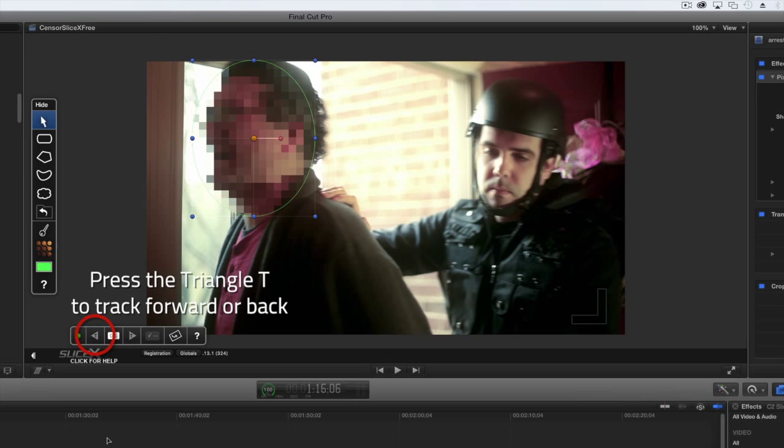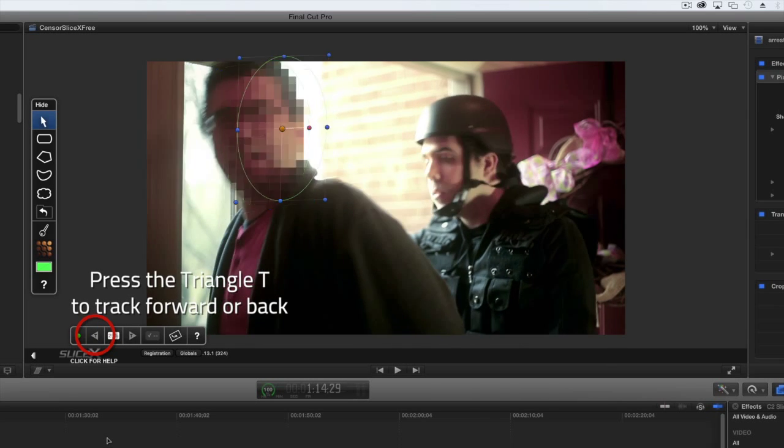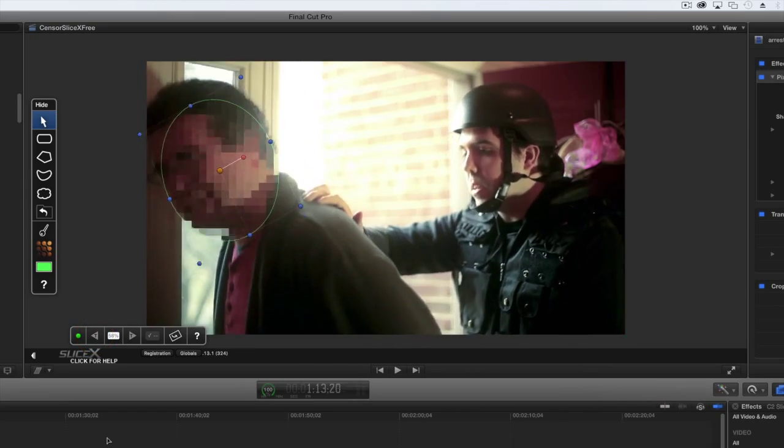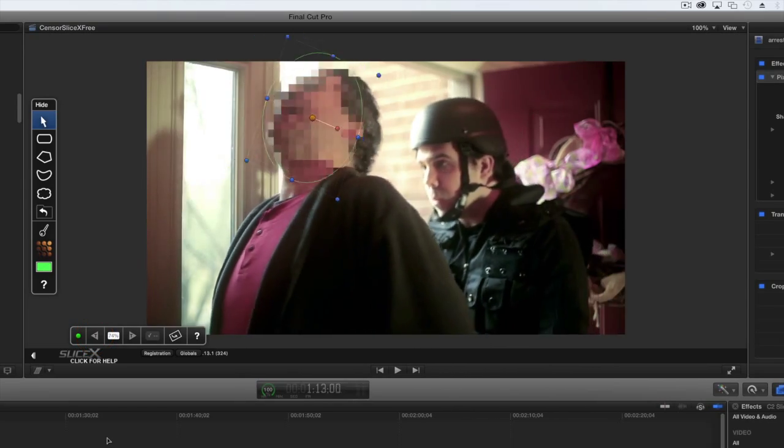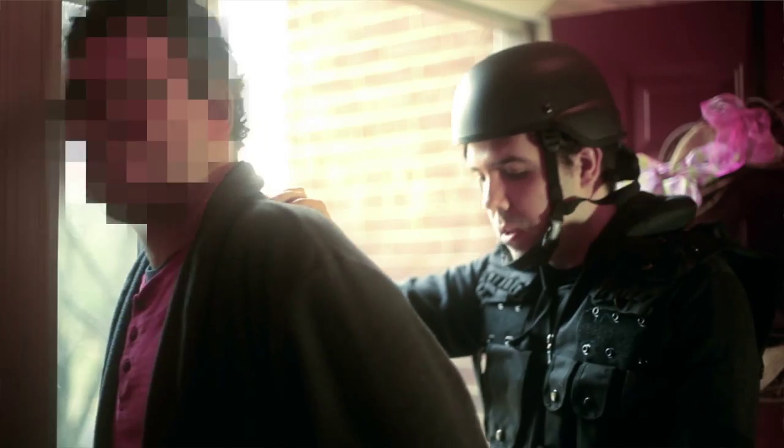You can track backwards or forwards, but in this clip we get a better result tracking backwards. We can now see the tracked result.